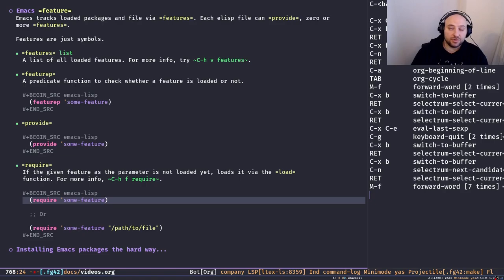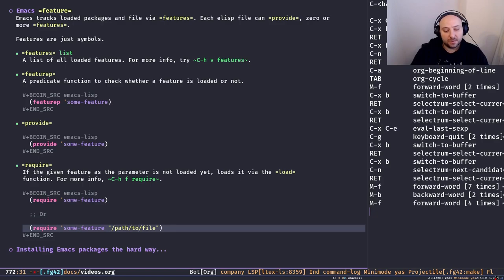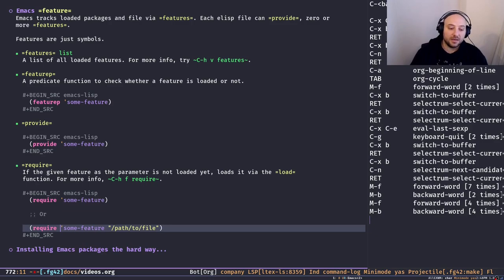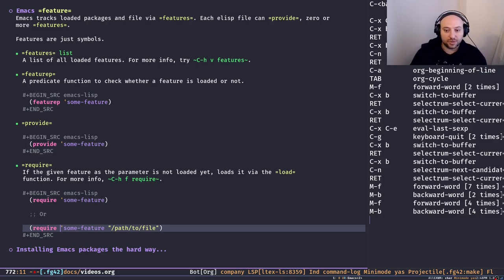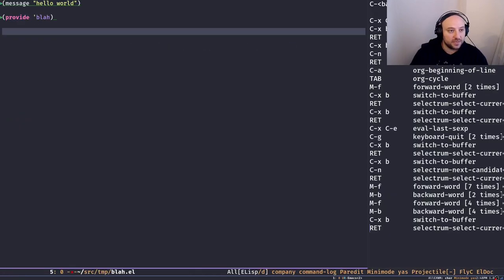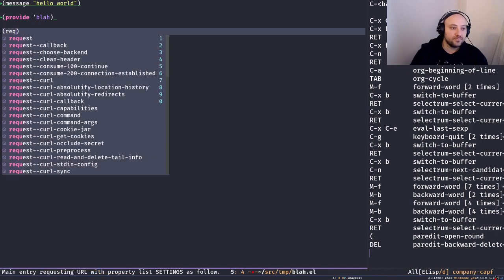You can read more about `require` — it takes other parameters as well. When you say `(require 'some-feature)`, it looks for that symbol in the `features` list. If it's not there, it guesses the filename using the feature name and tries to load it. You can alternatively pass an explicit file path to `require` — if you don't, require looks through the load paths to figure out what file contains that feature, turning the feature symbol into a string and appending it to each load path.